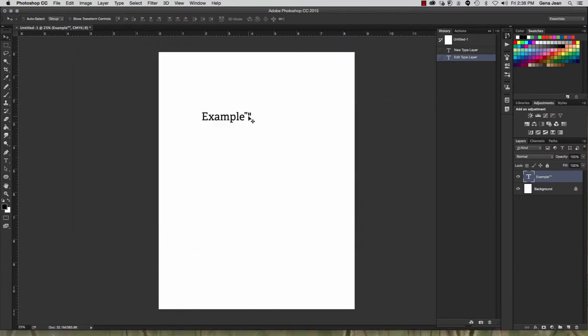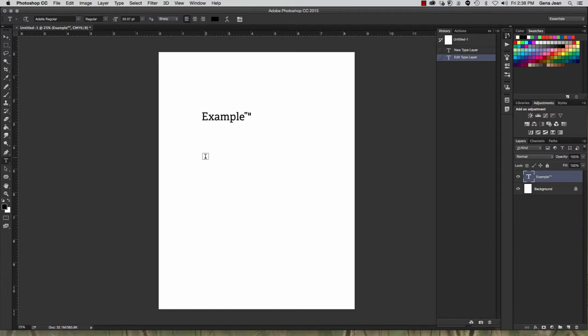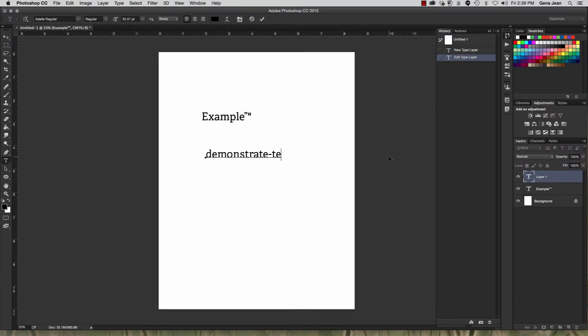Now, another area that people tend to get confused is in using hyphens, en-dashes, and em-dashes. So let's go ahead and type something out here to demonstrate. Now, a hyphen is used when you're combining two words. Demonstrate-text. That's when you would use a hyphen.